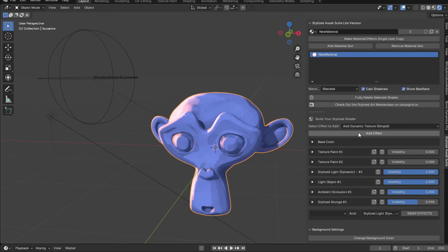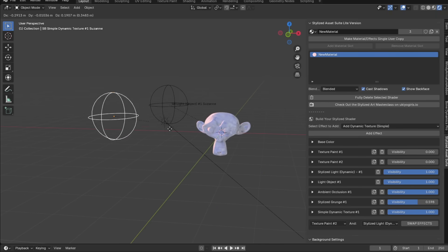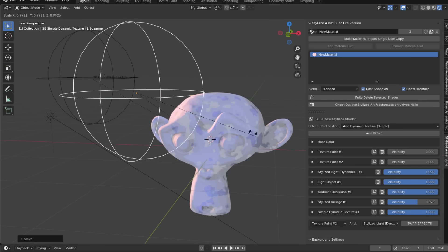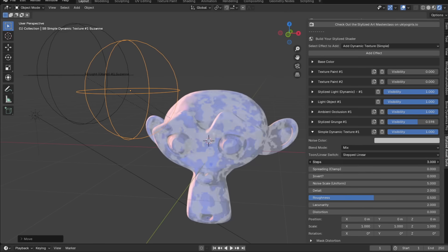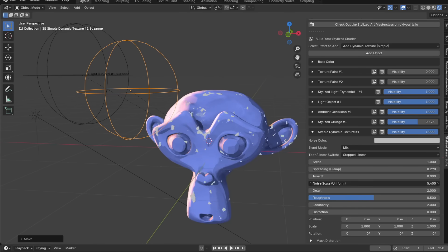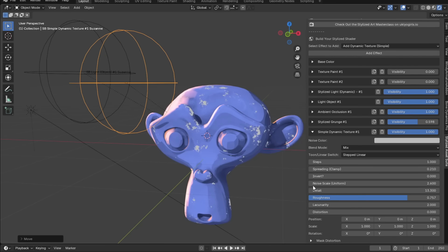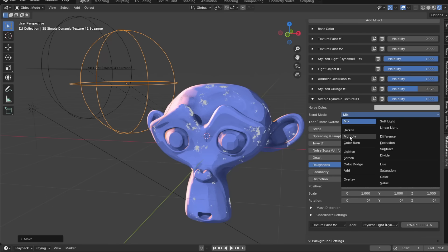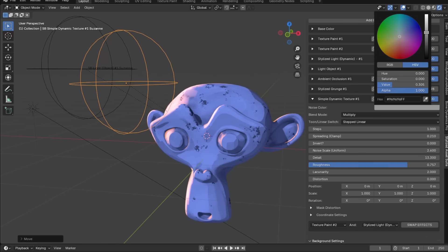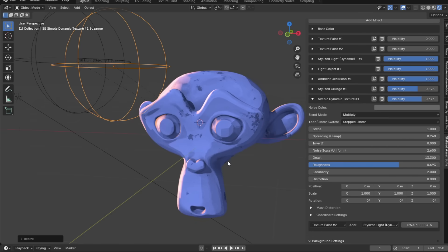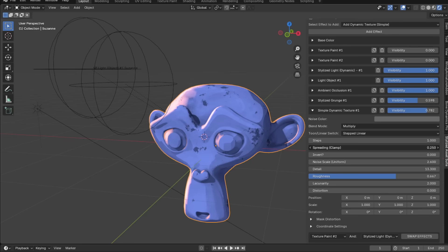What if we want to add harsher detail onto the model? Add a dynamic texture simple effect — you'll get an empty. If you don't see your empty, shift right-click on your model, then Shift+S selection to cursor, and it'll spawn there. Set steps to one and clamp it a lot. Play around with roughness and detail. Switch the blend mode to multiply so it darkens, and choose a darker color so it multiplies by that.